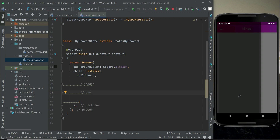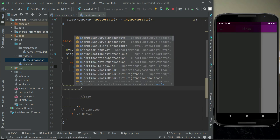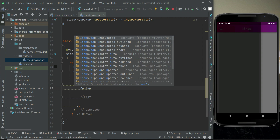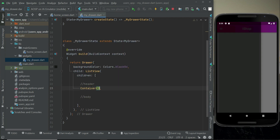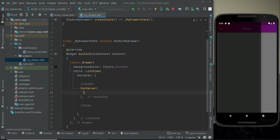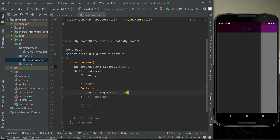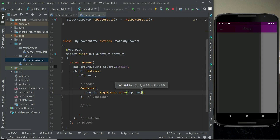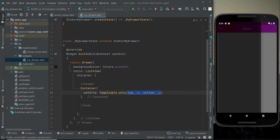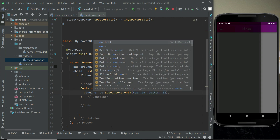For the header we will display a profile picture and the username. Add a Container widget and inside it we will implement the overall drawer header. Apply some padding using EdgeInsets.only with top: 26 and bottom: 12. Since these values are constant, add the const modifier.